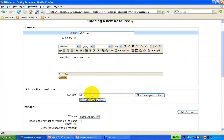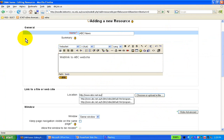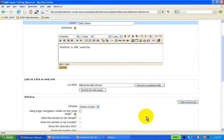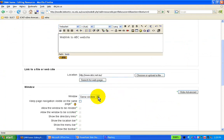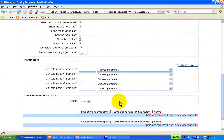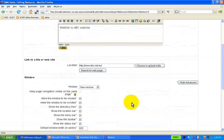I can close this window now and paste this link into the location window. I'll set it to open in a new window and then save changes and return to course.